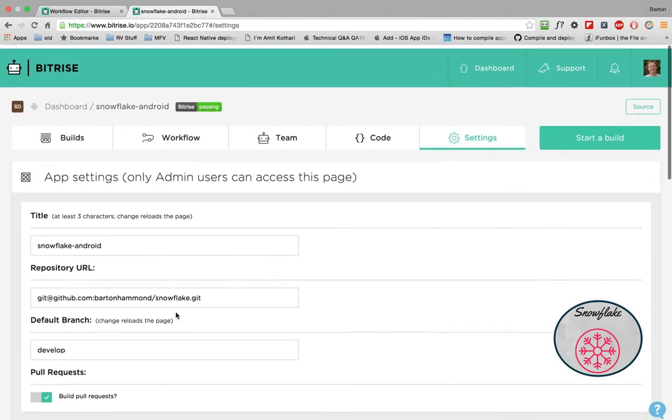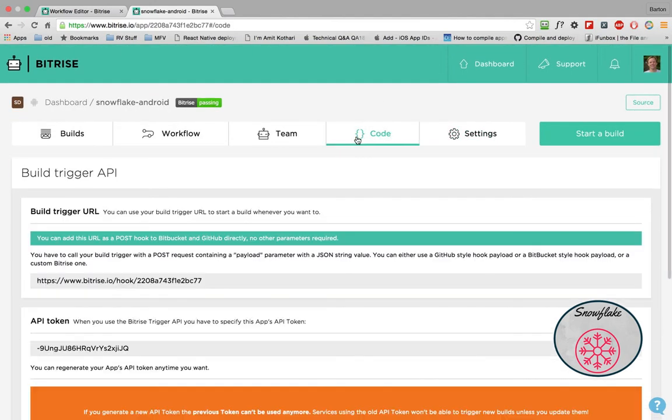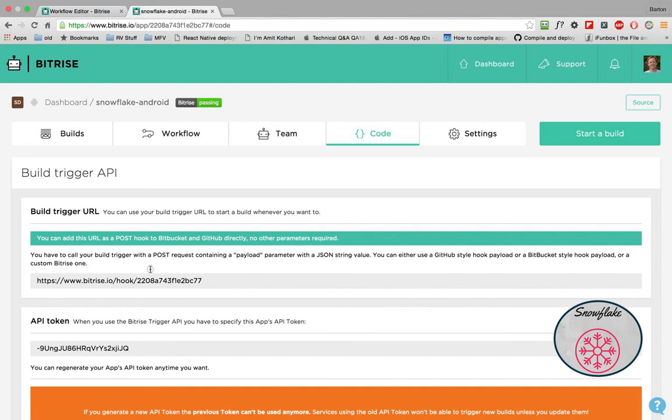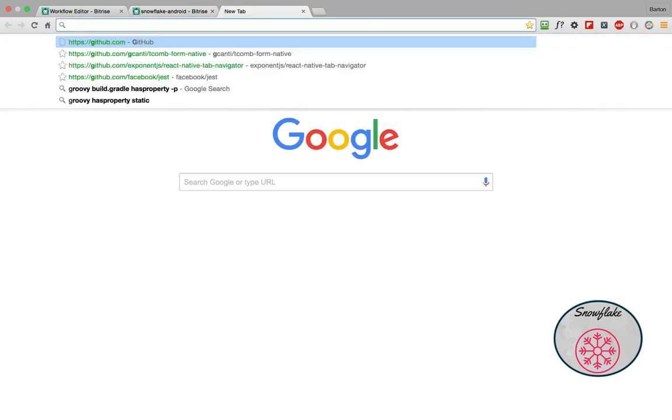So here in your settings, you set up what are the defaults for when you're working here locally. The other thing you want to look at is this code. It probably shouldn't be called code, but what they're trying to say is when your code is pushed to GitHub, you can trigger a build. And what you do is you take this link here, and let me go to my GitHub account real quick.